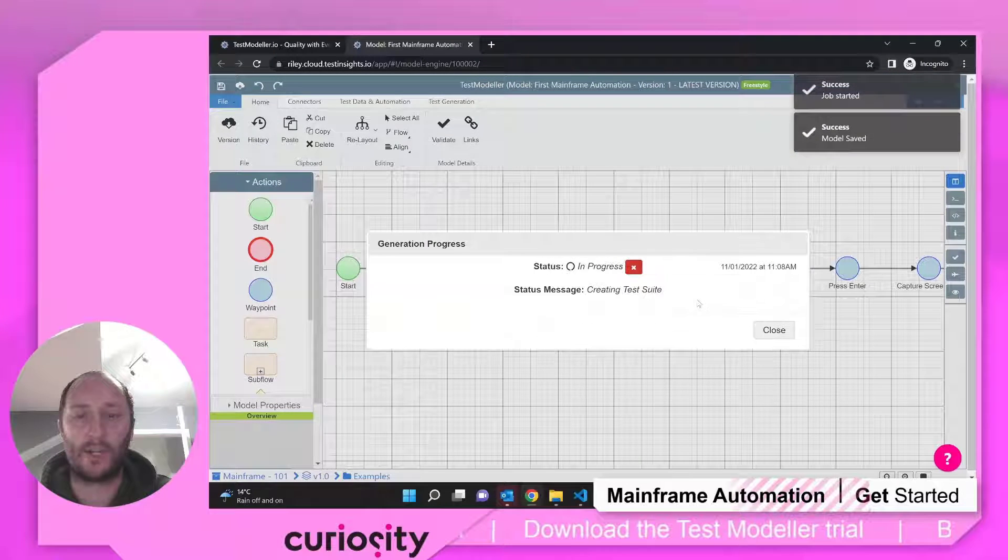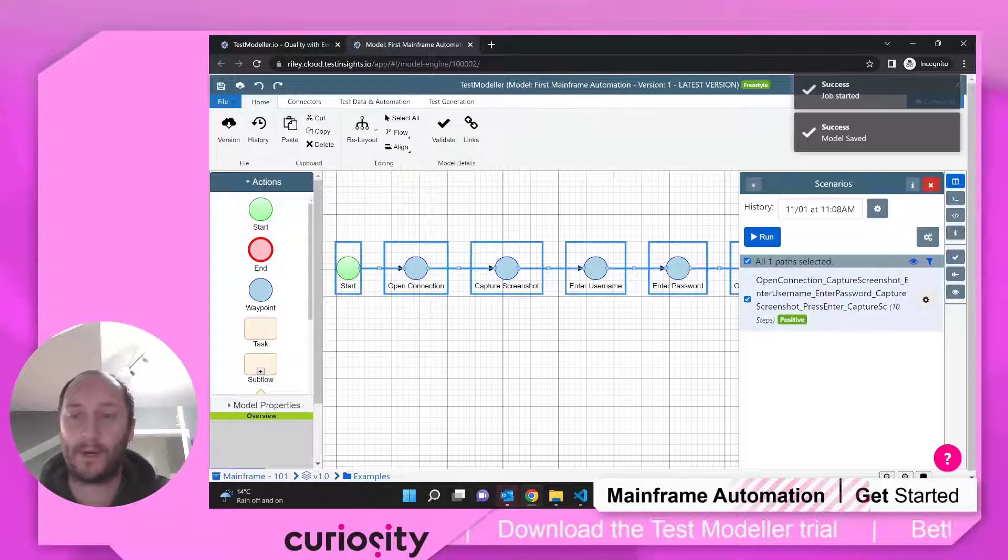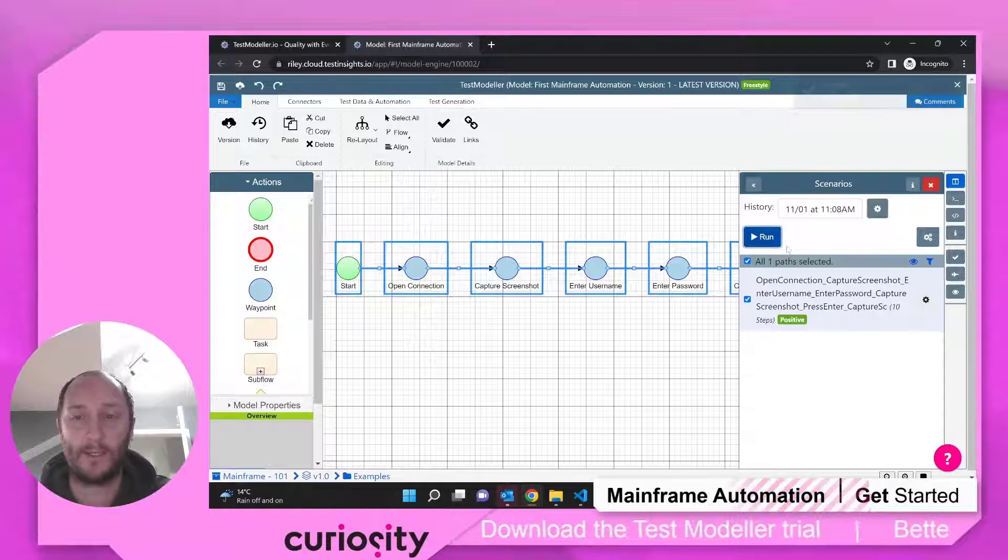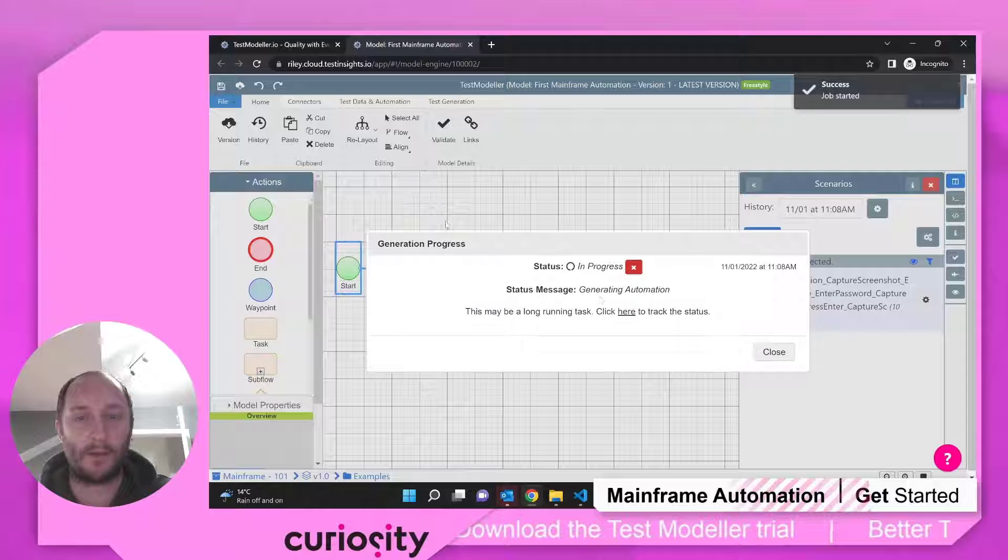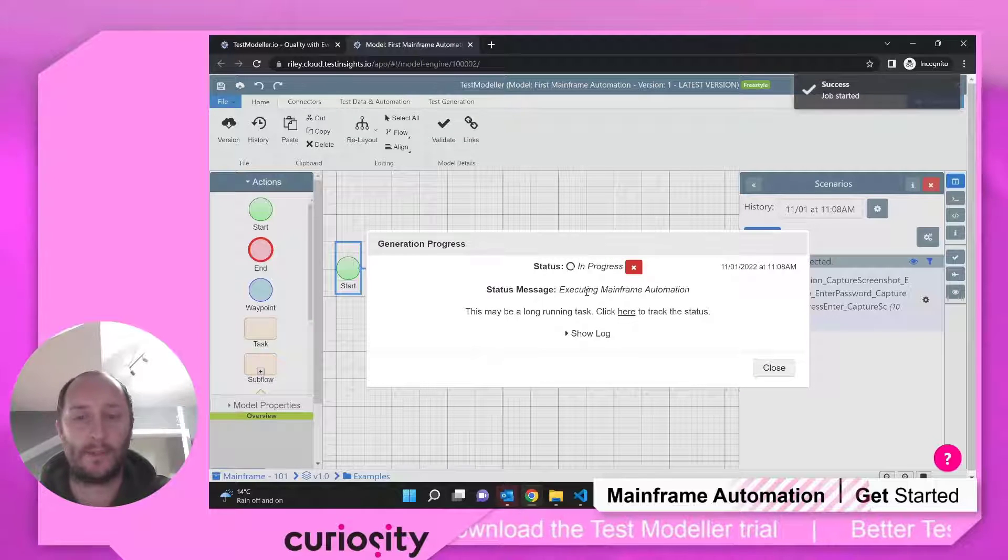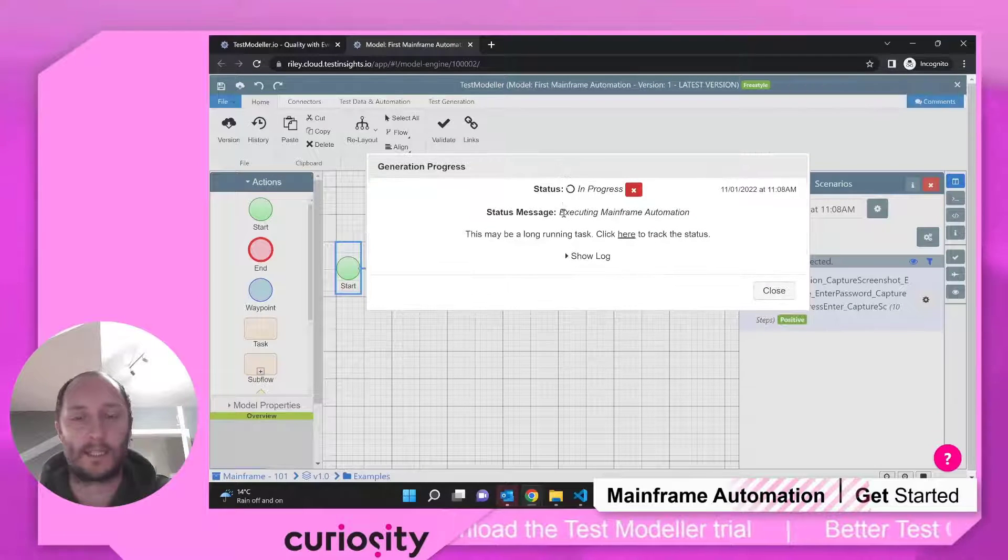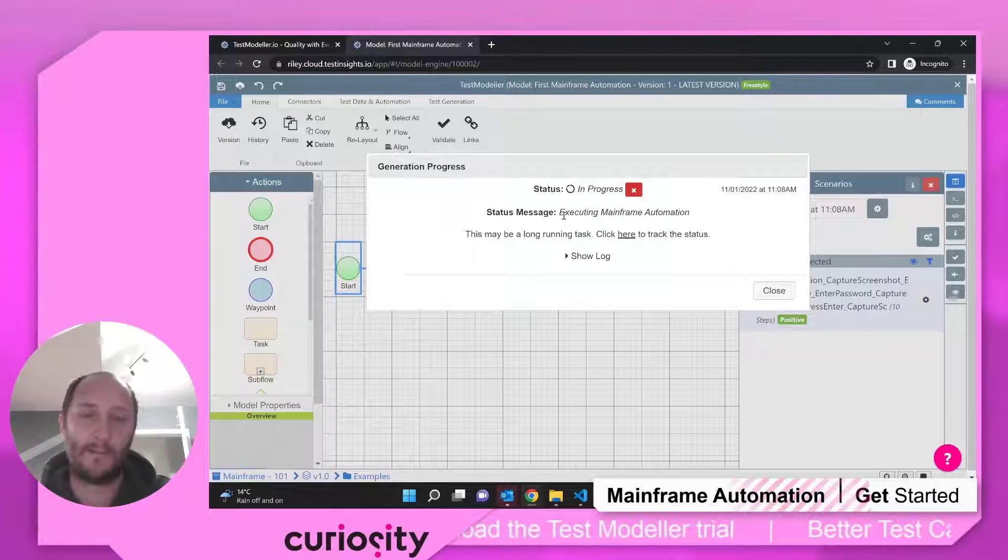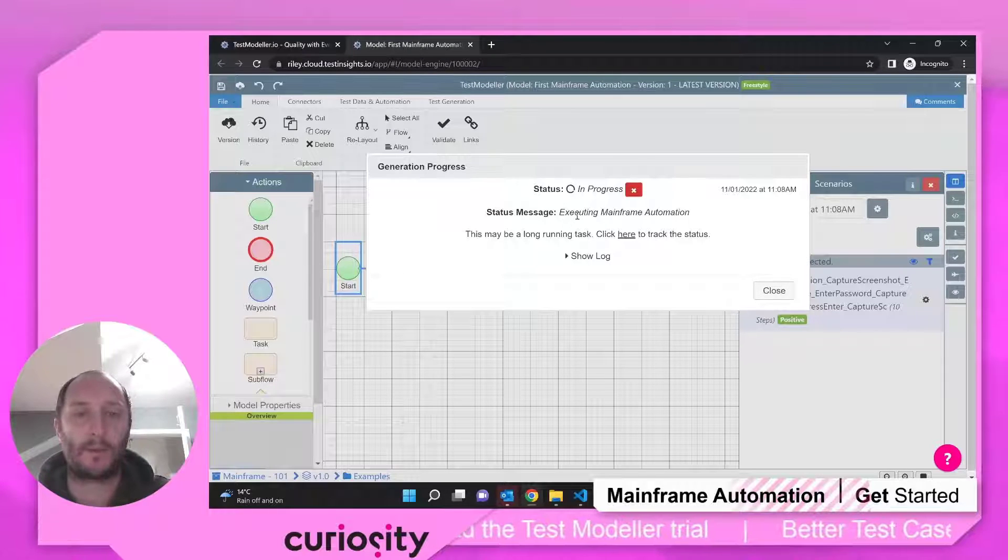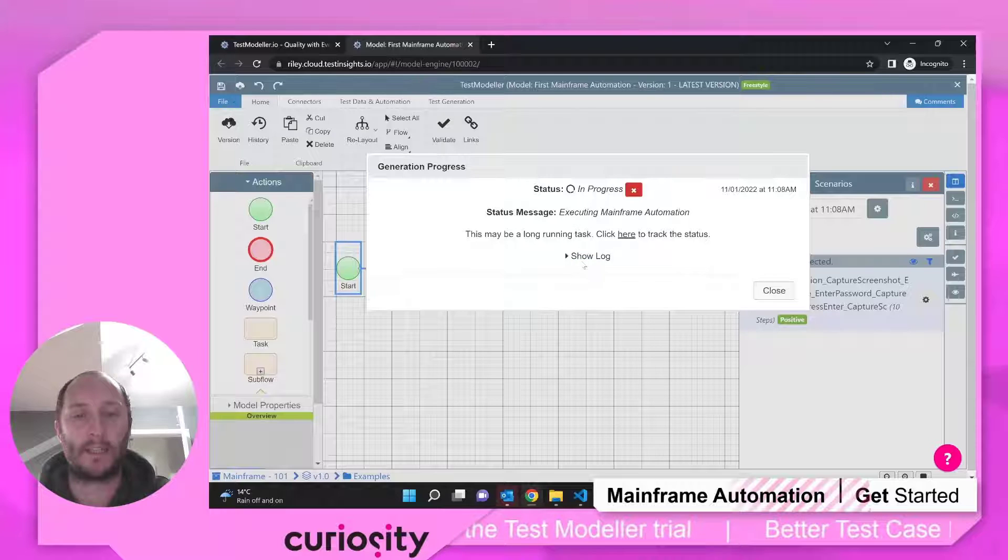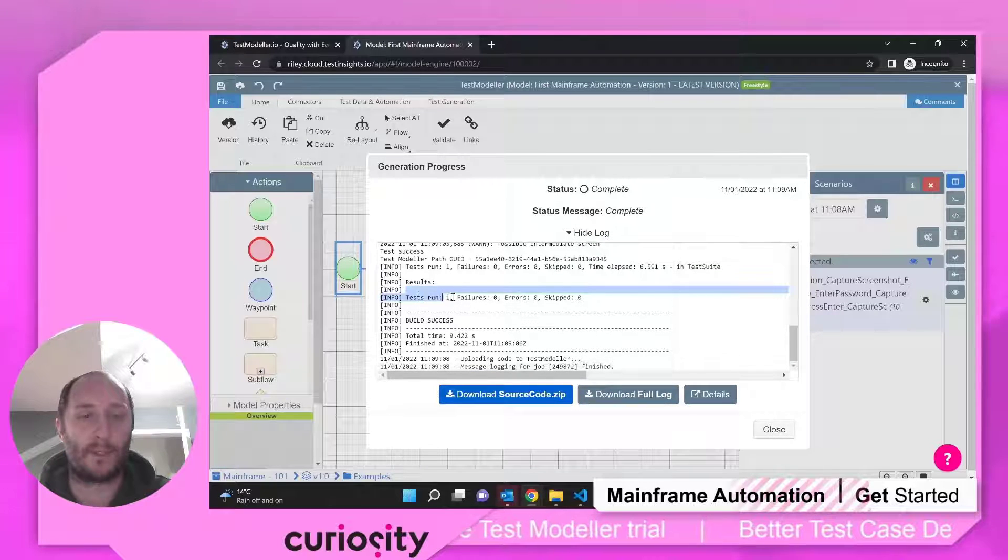So I'm going to generate some tests. In this case, just one. There's one path through this particular model. Very straightforward. I'm going to choose run. I'm going to choose my automation code and we're just going to execute it here. Now, this essentially is going to pick up some code templates that sit in the background of TestModeler. It's going to automatically generate those tests and run them.